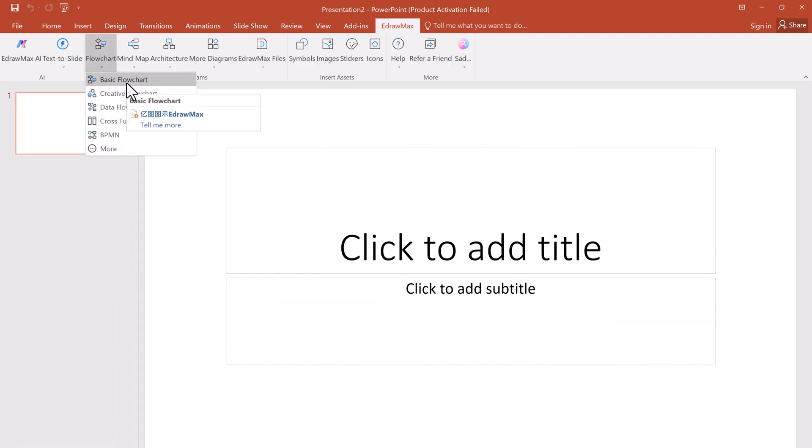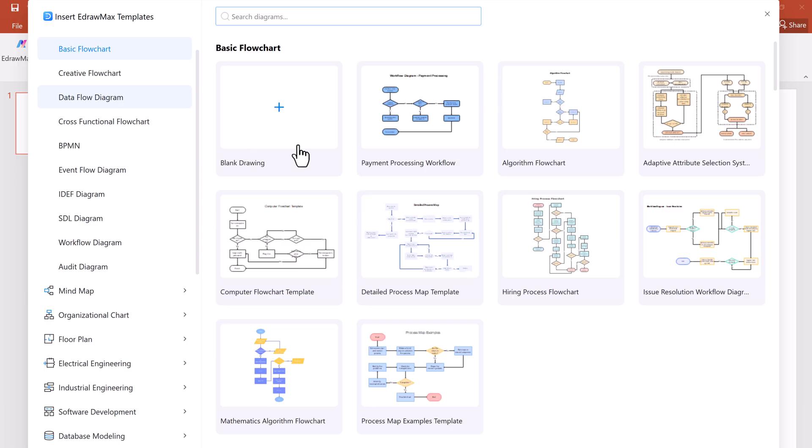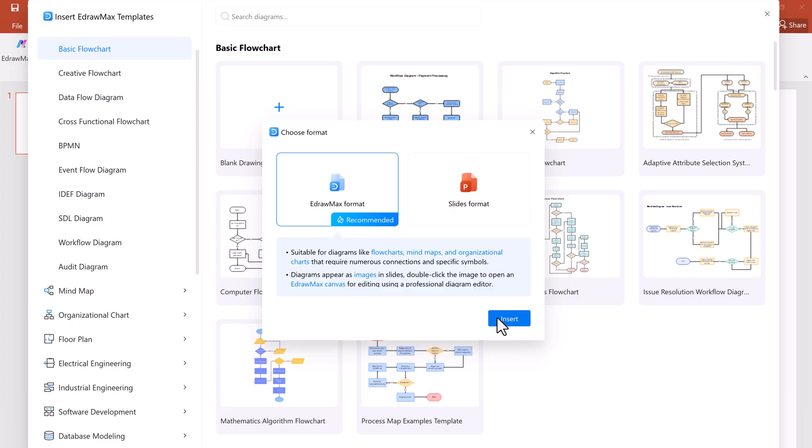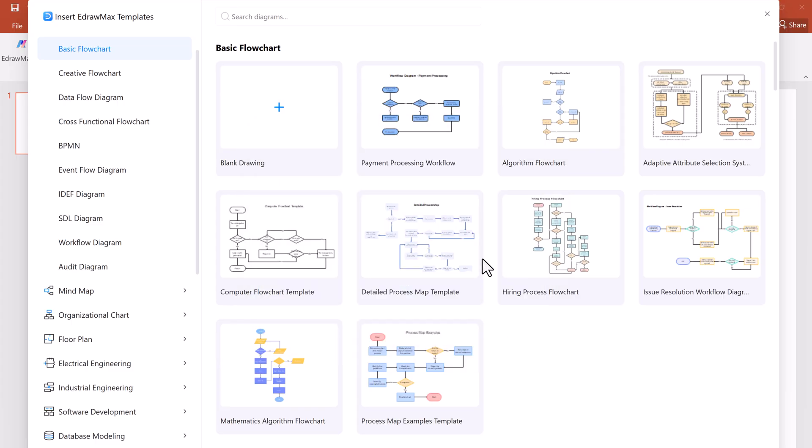Next, we have flowcharts. Browse through a variety of flowchart templates. Pick the one that suits your need, and insert it directly into your slides.